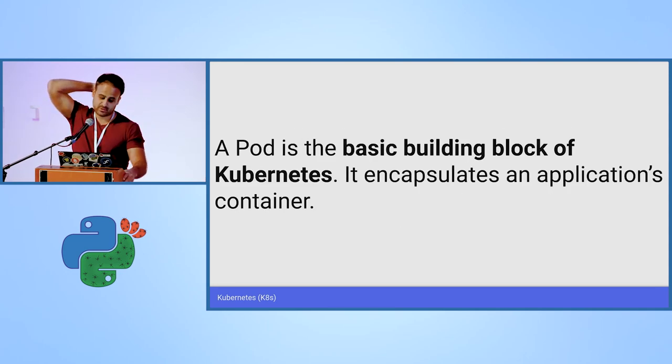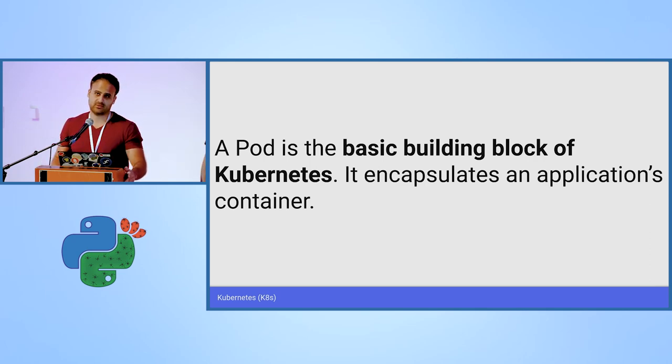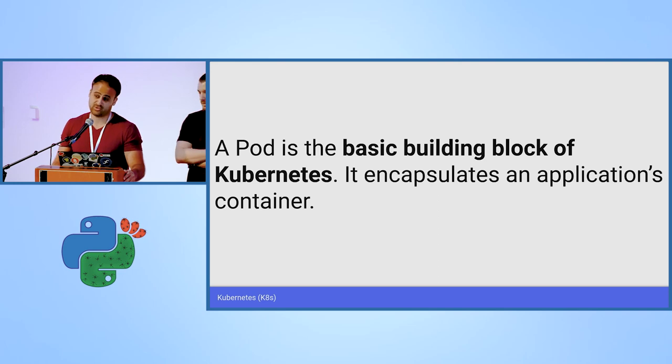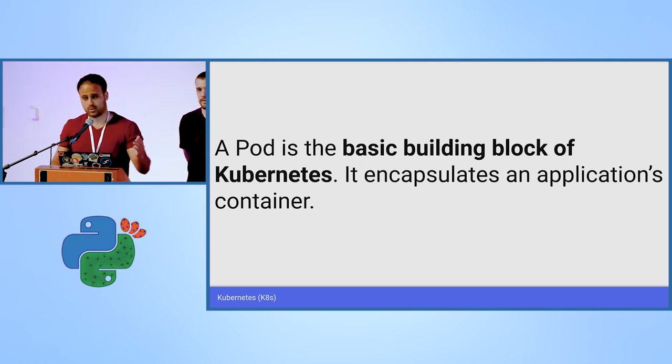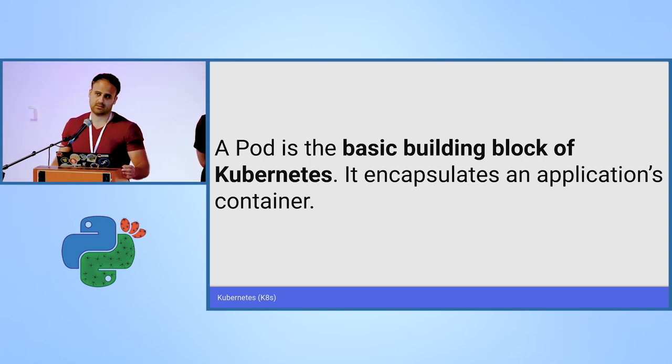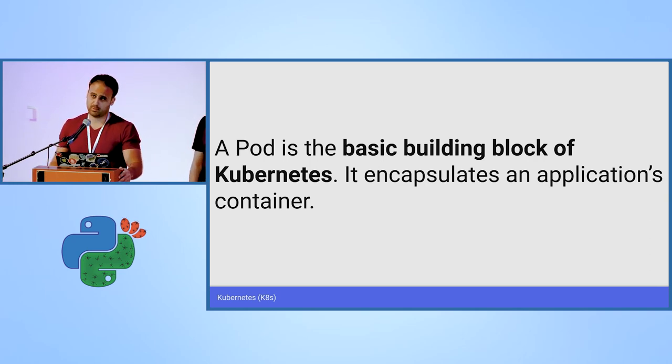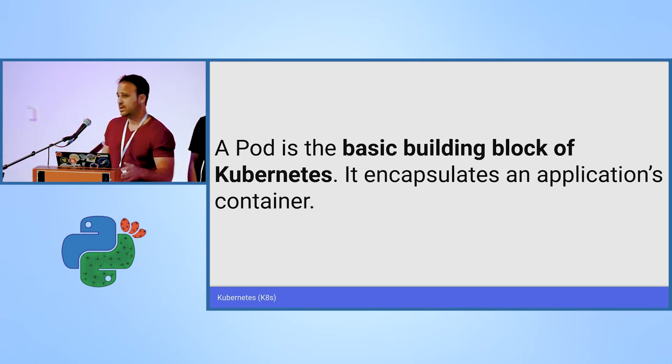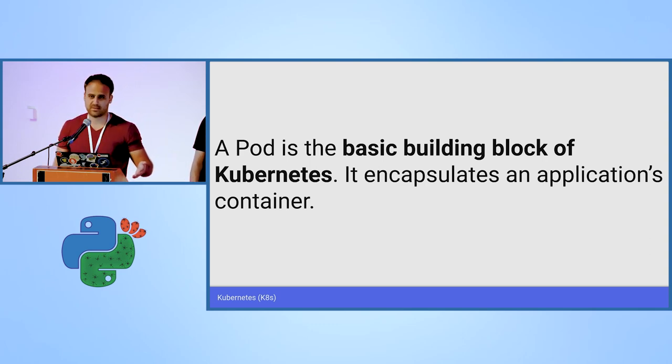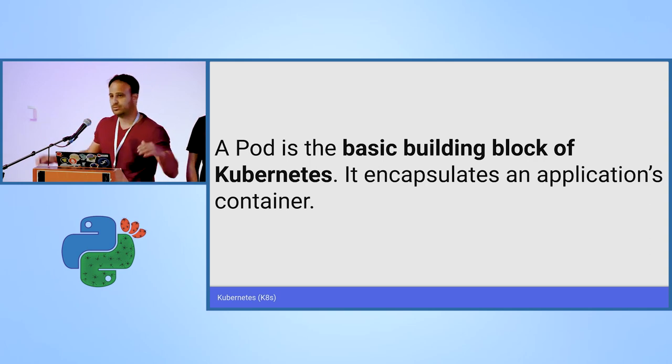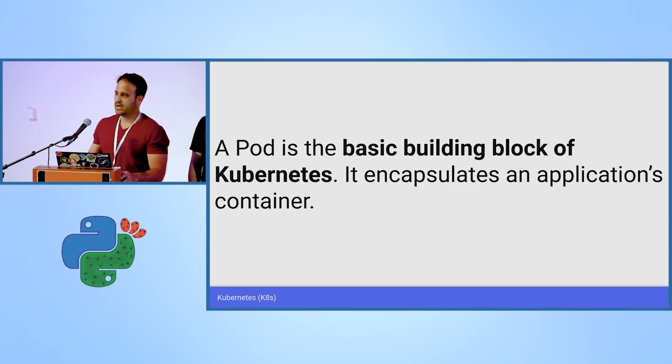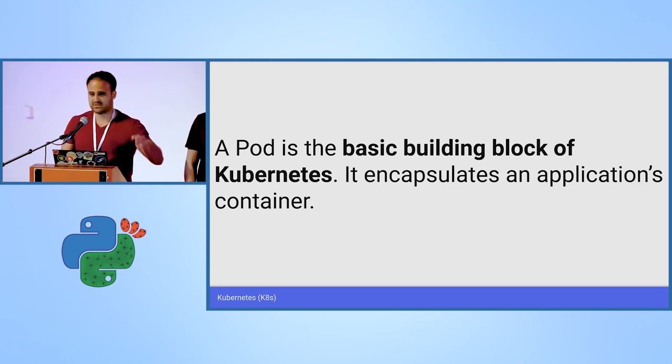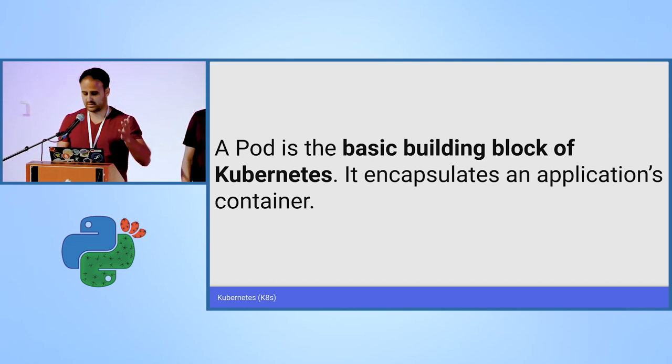When we speak about Kubernetes objects, we need to speak about the most simple and basic object, which is a pod. Kubernetes deploys containers, but it doesn't manage the containers directly. It has an abstraction layer above them, which is called a pod. A pod can contain one or more containers, and those containers can share the network namespace, the IPC namespace. You can mount files to several containers, so they can share files between them. And Kubernetes promises you that all the containers inside of a pod will run on the same node server.